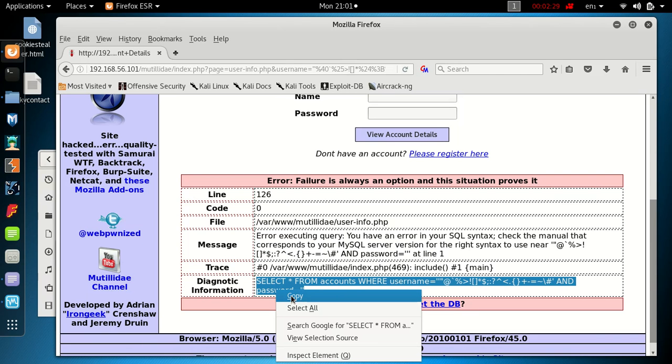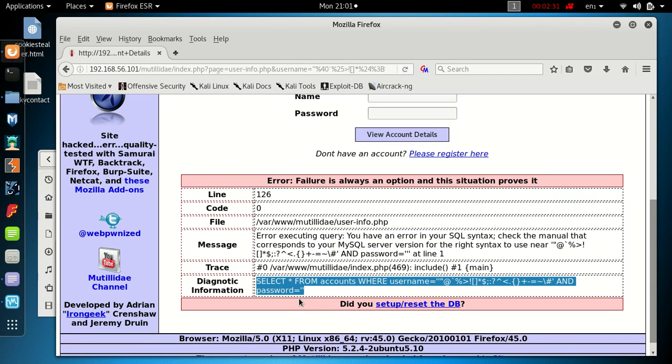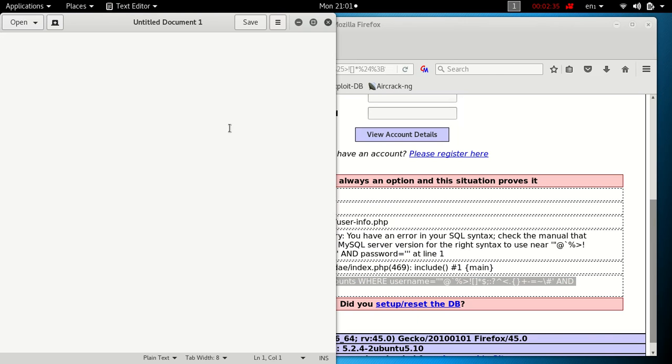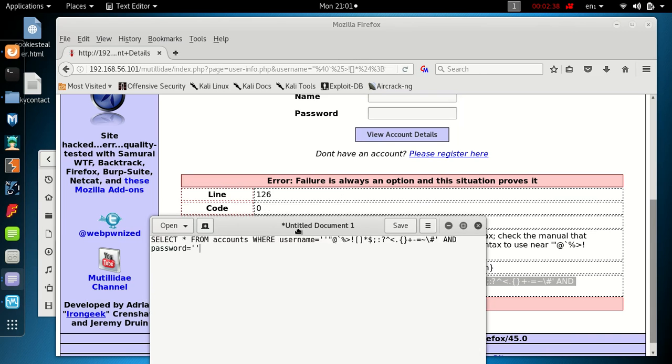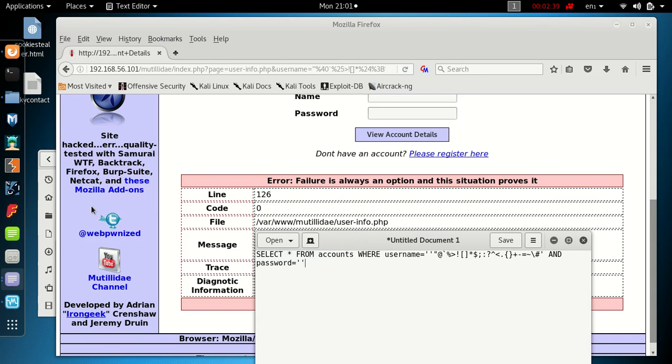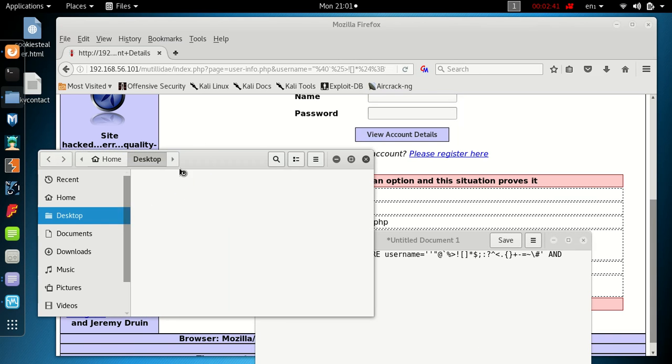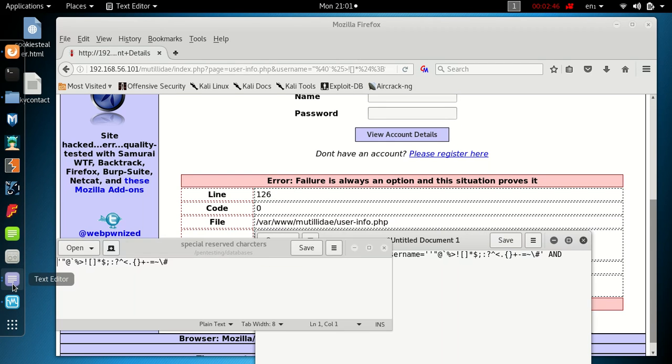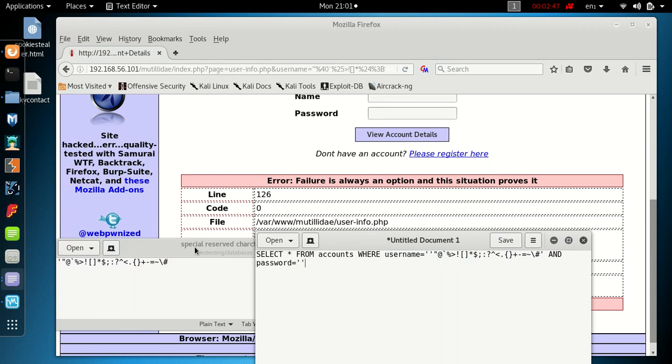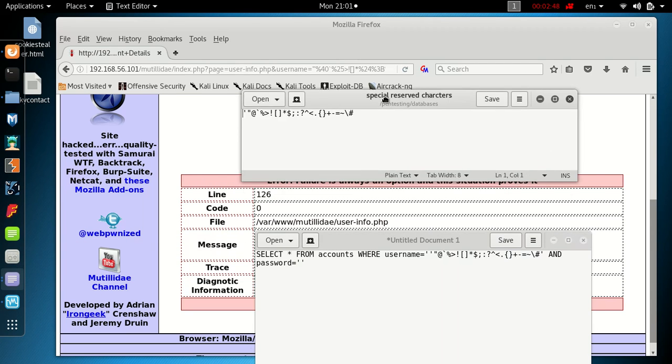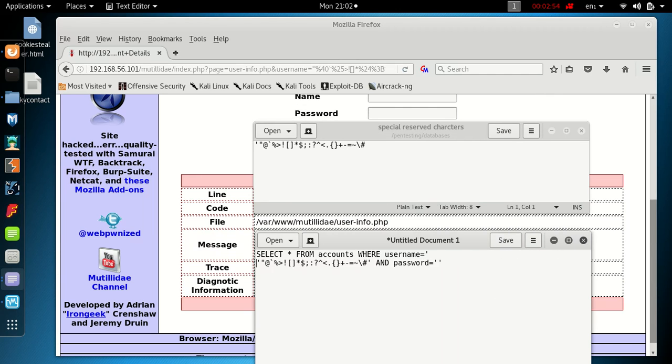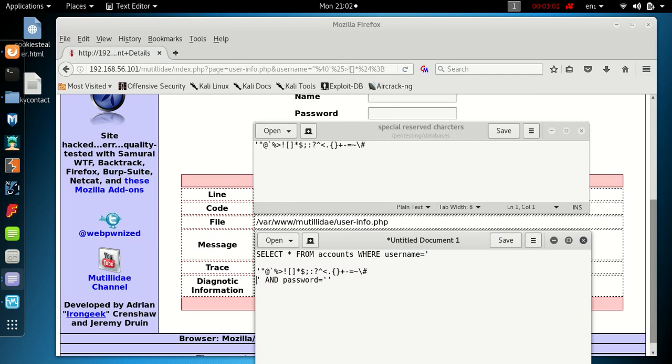We'll make a copy of this: SELECT * FROM accounts WHERE username equals and then that's information we put in, and password equals blank at the moment. We didn't put anything in the password field, so if we just copy this into this field here and then we go back.